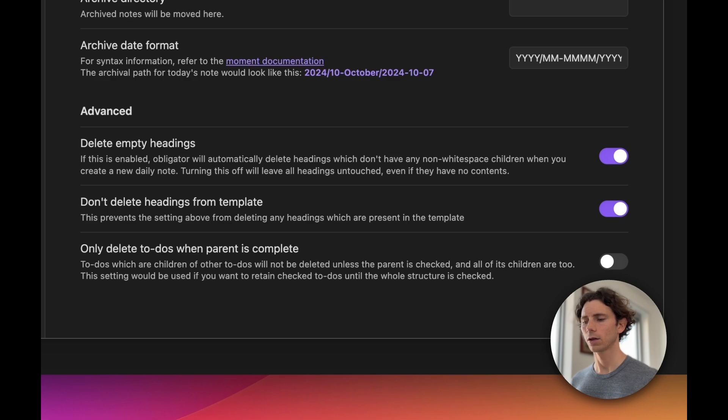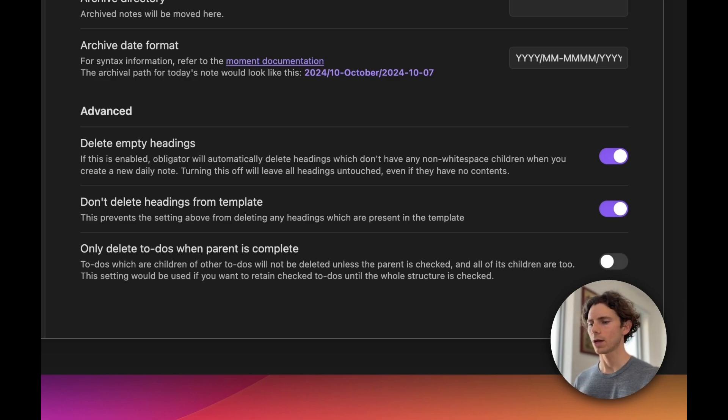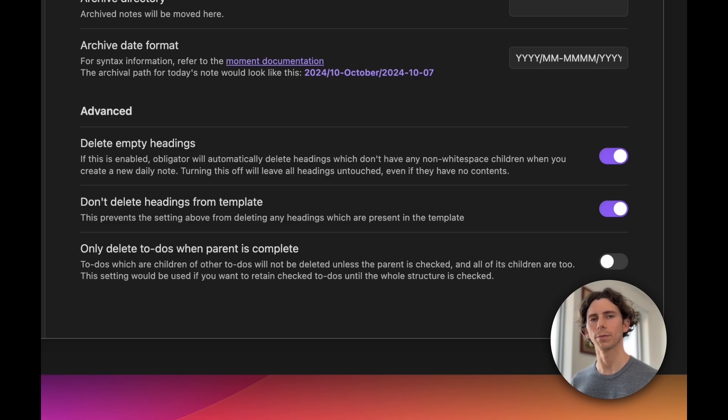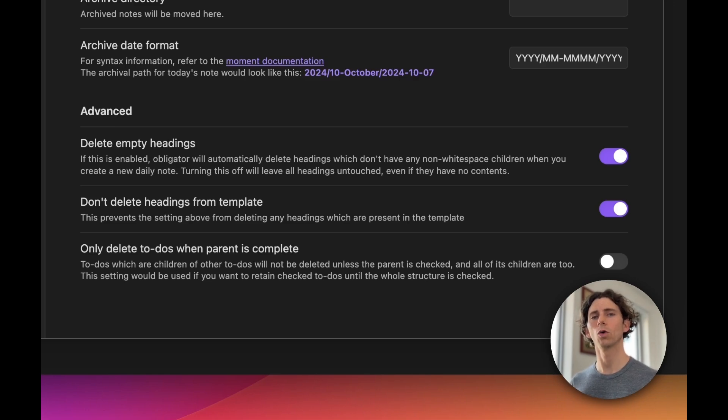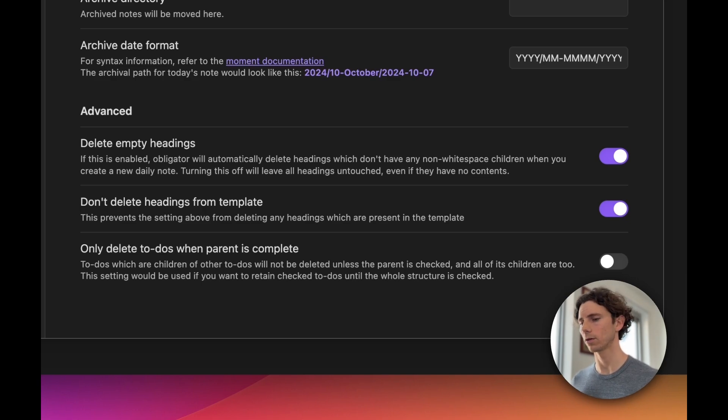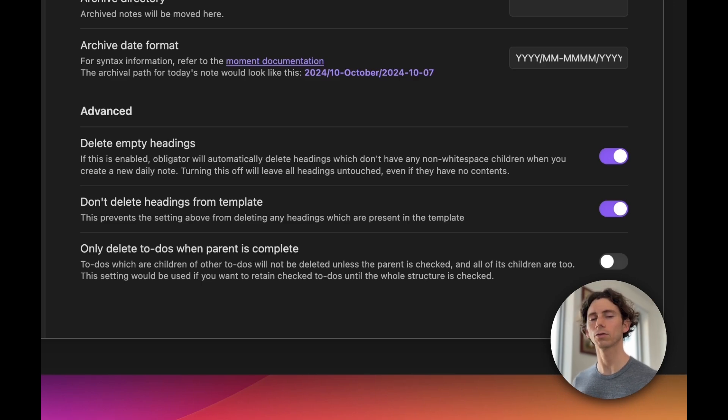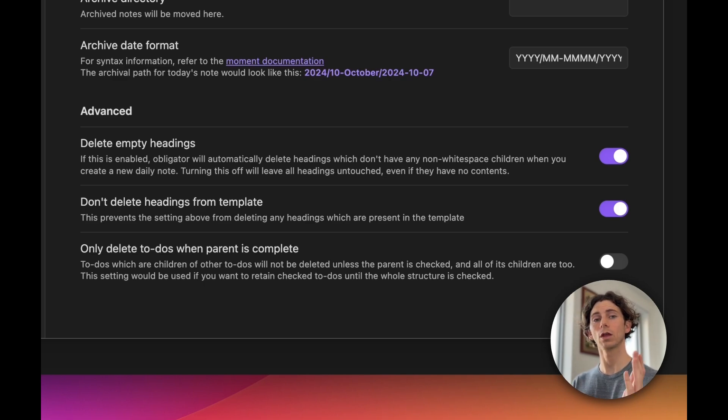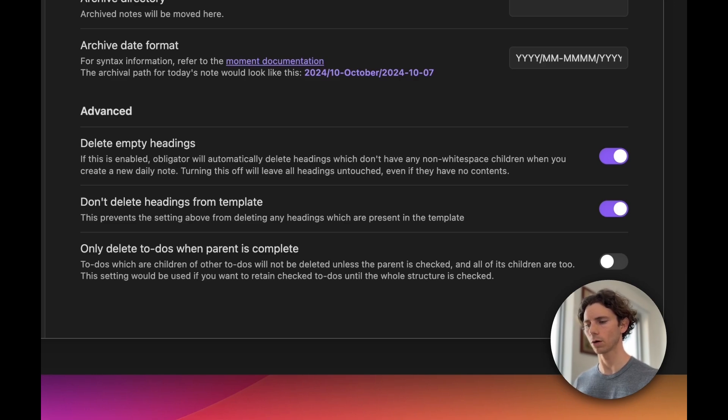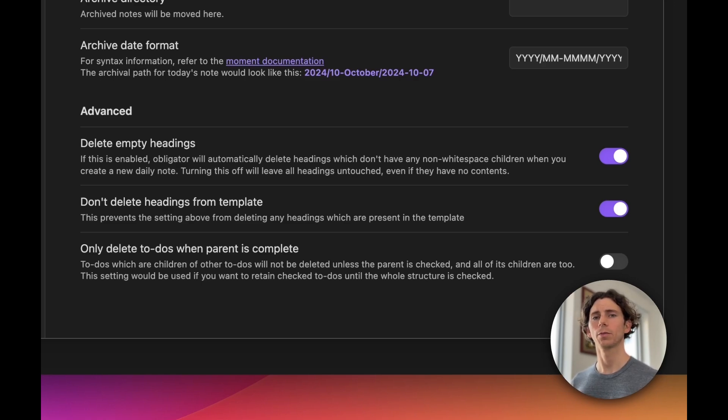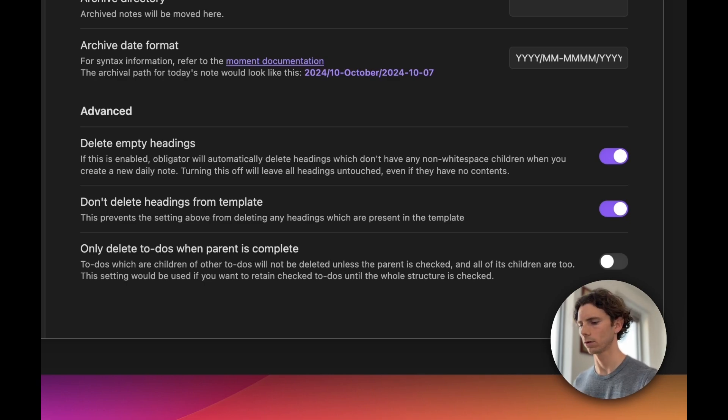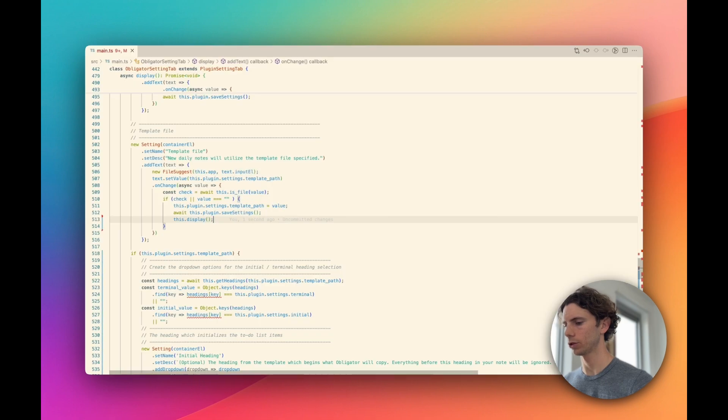But there's something about the wording of these settings in particular that's confusing. The first setting, delete empty headings, is a toggle where on means delete. And then the second setting, don't delete headings from template, where on means don't delete. For toggles, I think a good rule of thumb is to always have them be worded in the affirmative, meaning that on always corresponds to the action that may or may not be performed. For these settings in particular, there's a couple ways we can fix this. The first is to flip it around: rename it to delete headings from template and invert the value of the toggle. The second option is to change the action. Without making any changes to the actual code, we could rename this setting from don't delete headings from template to preserve headings from template, where the action is no longer delete but the action is inverted to being preserve. Let's jump back into the editor and make those code changes.